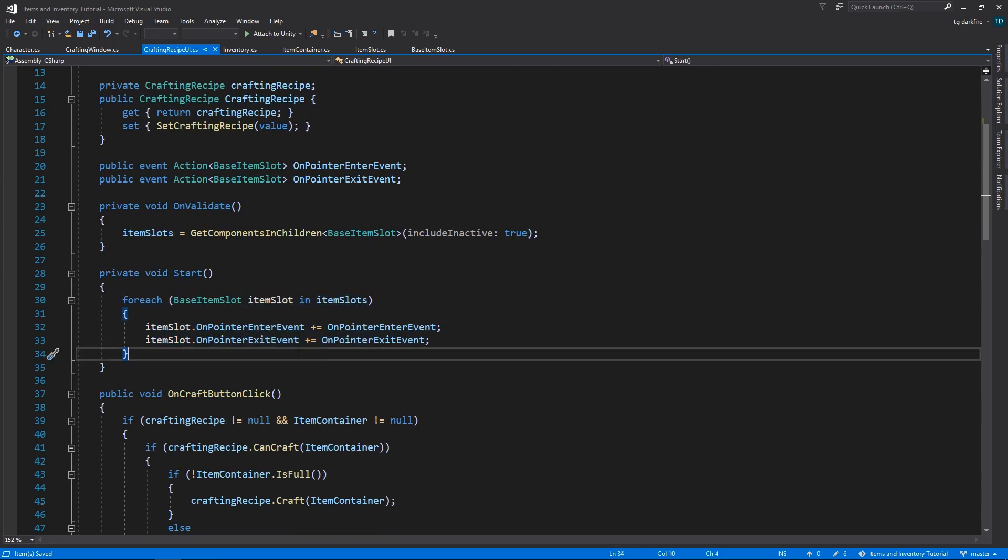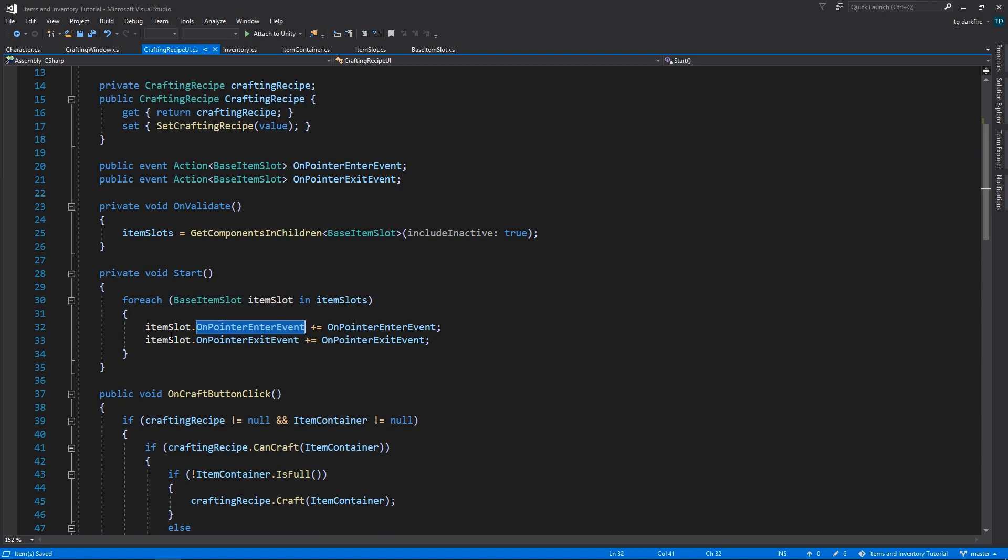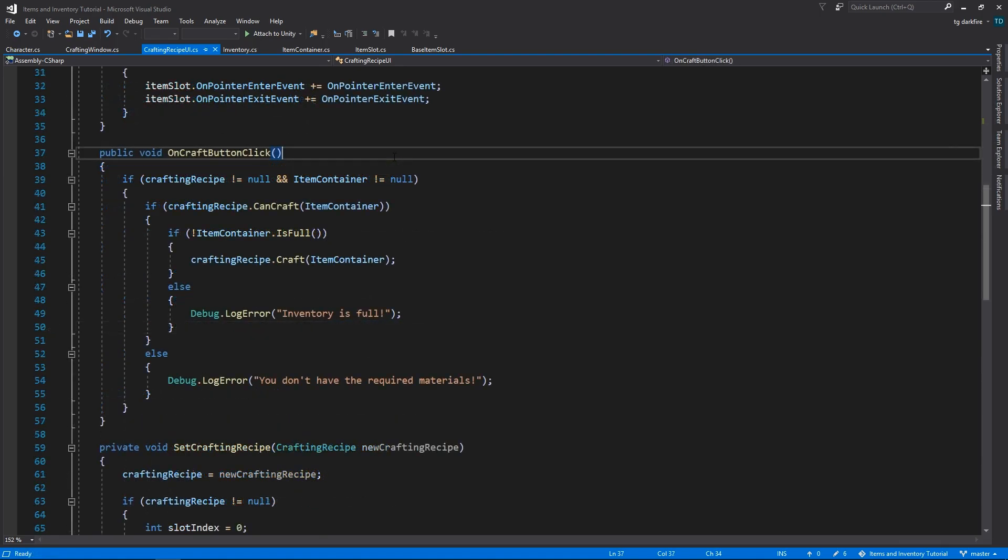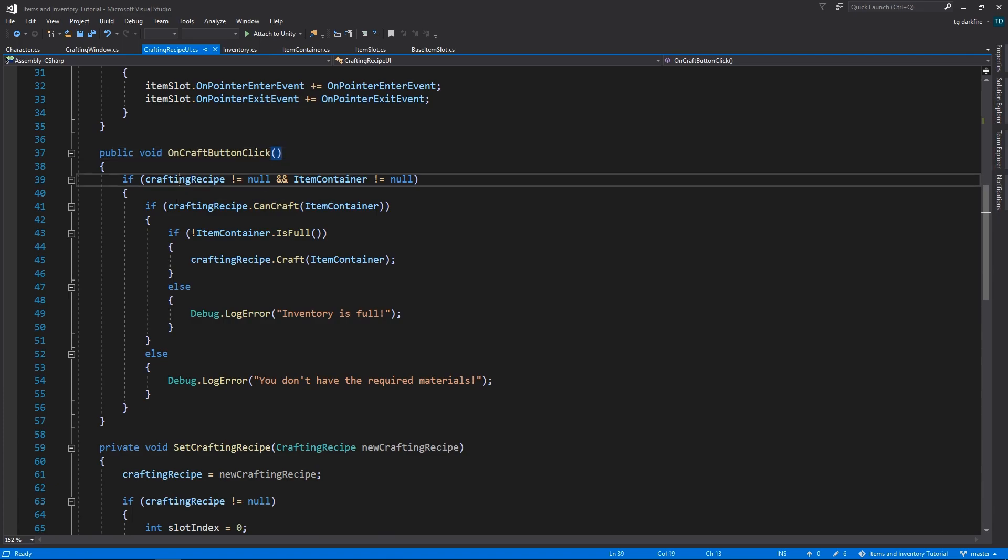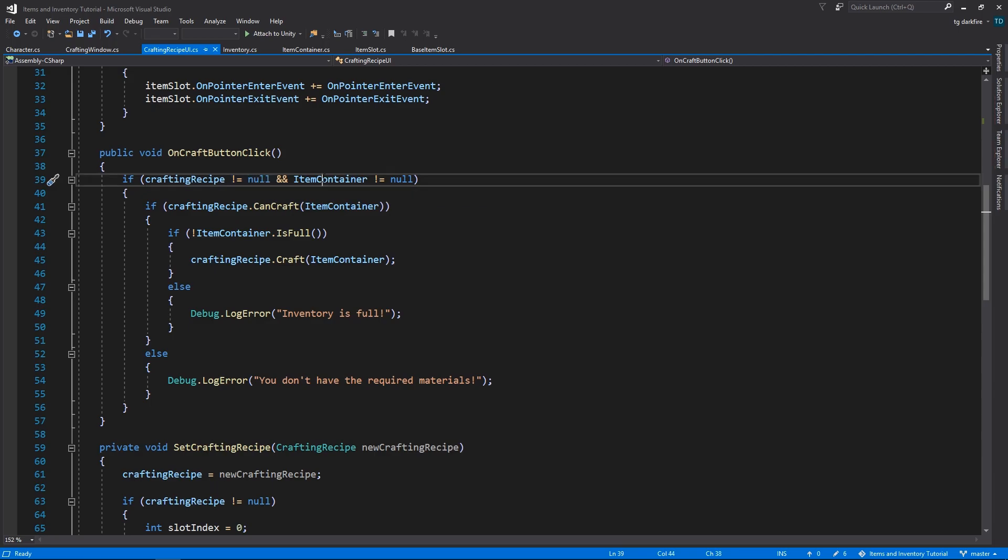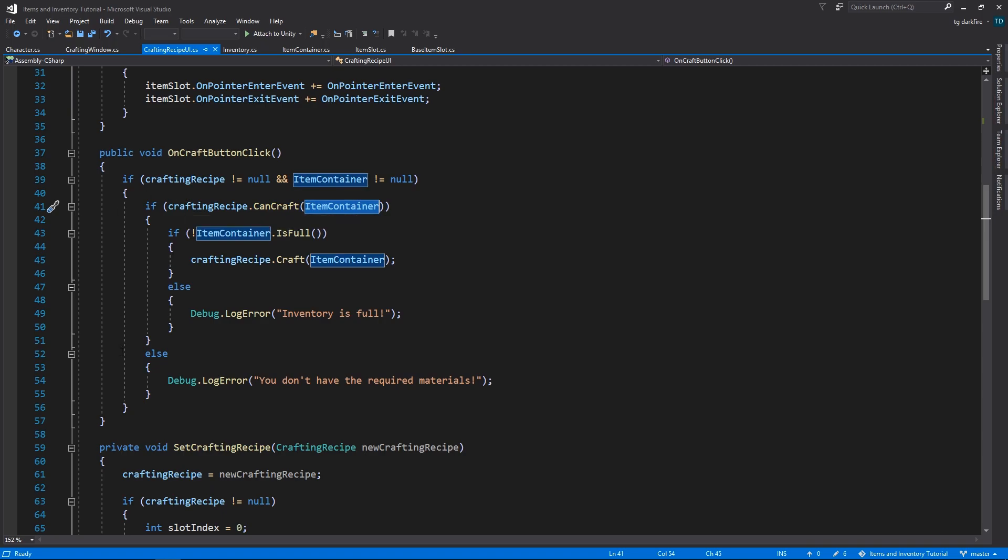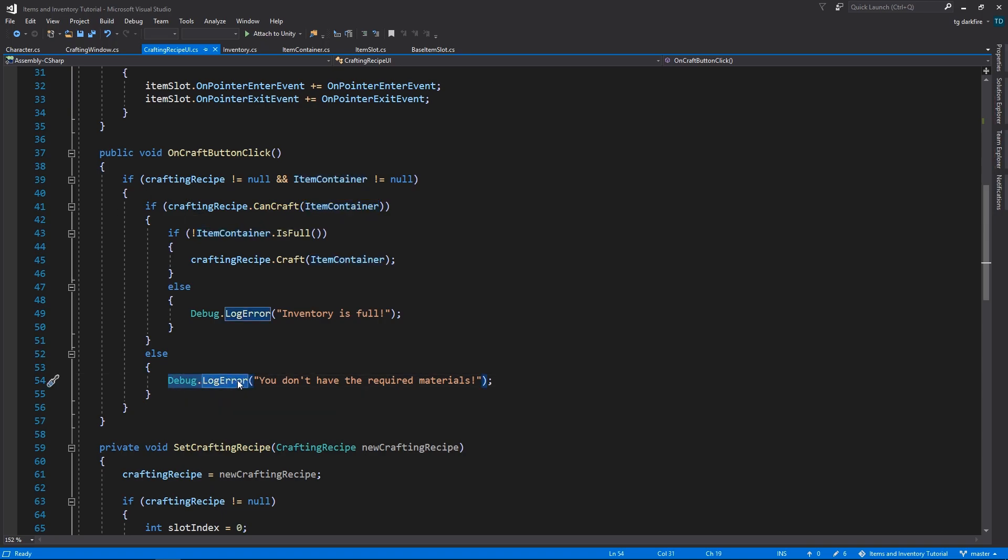Then we also have a method that's going to run when we click the craft button. This is going to first check if the CraftingRecipe and the item container are not null. Then it's going to check if it can craft the recipe based on the materials contained inside the item container. If we cannot craft it, we are going to do a debug log error saying you don't have the required materials.